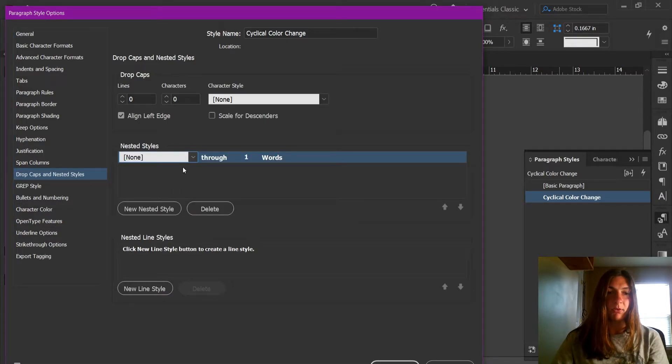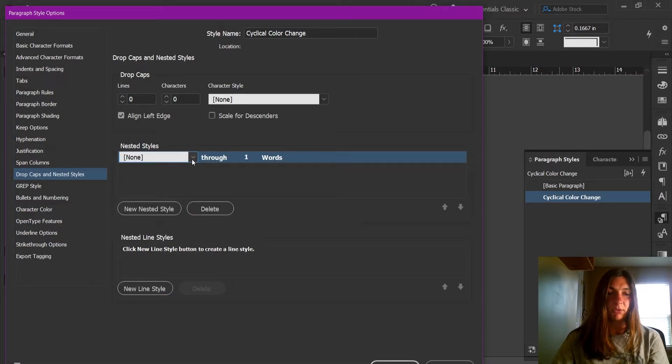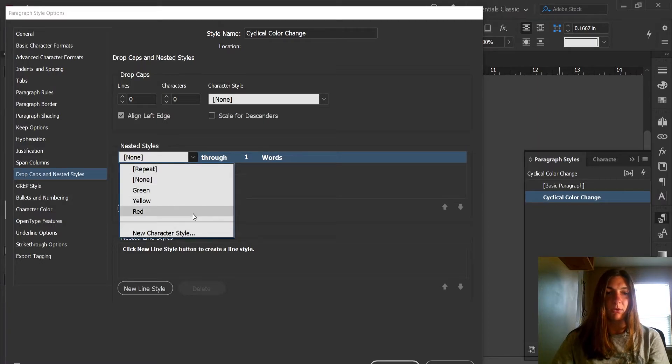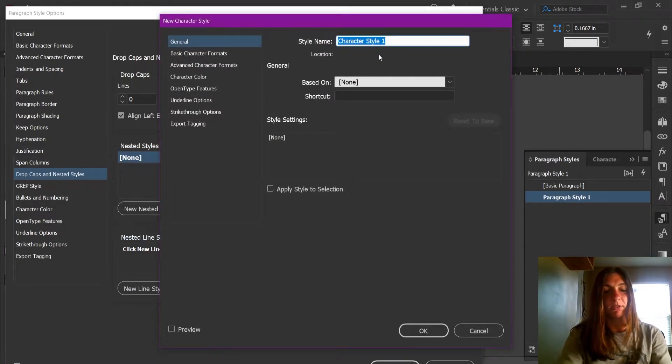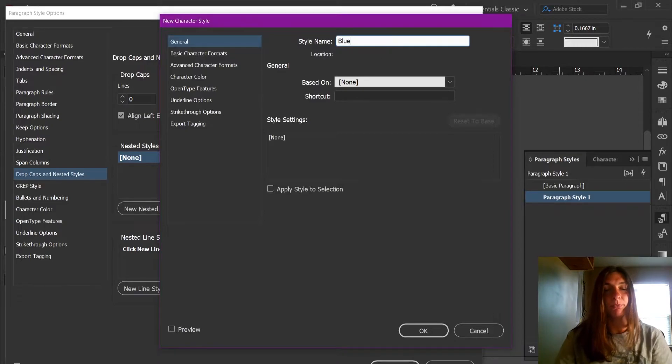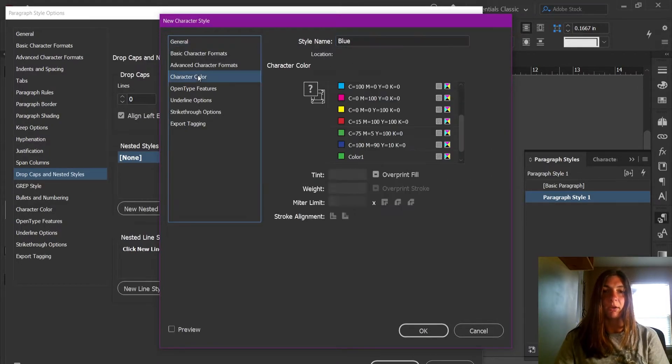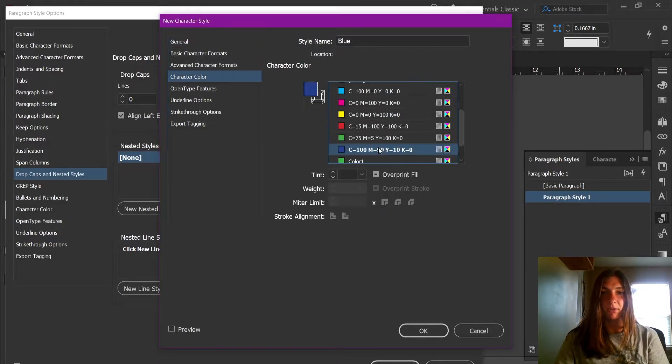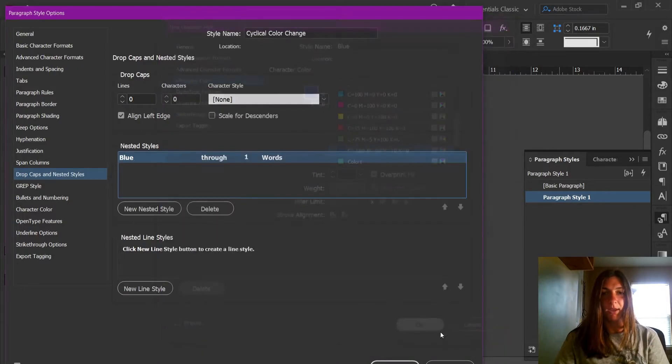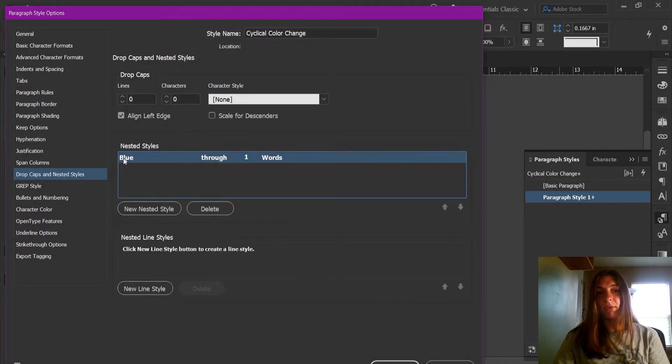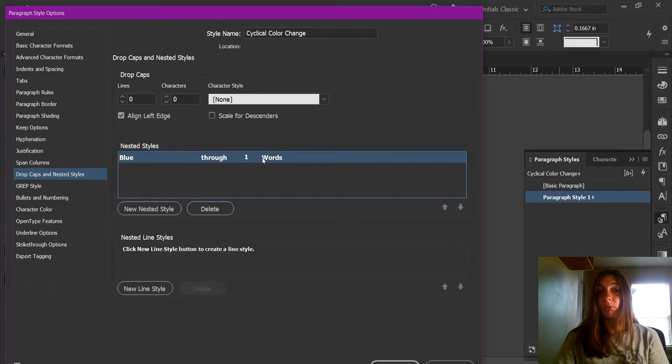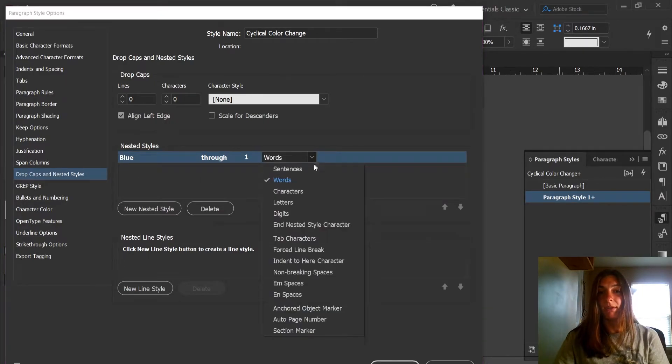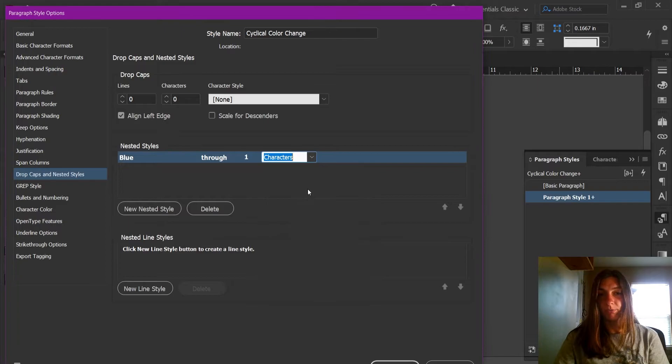I'm going to tell it to make a new character style called, let's say blue. And I'm going to go to character color and assign a blue color. Hit OK. And now we want this blue character style to be applied through not one word, but one character.